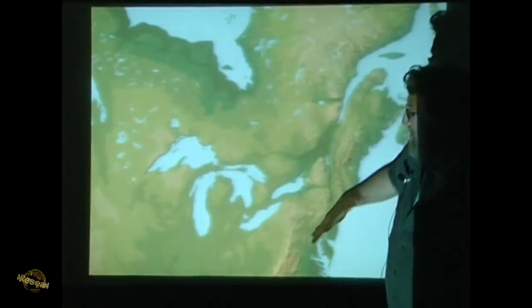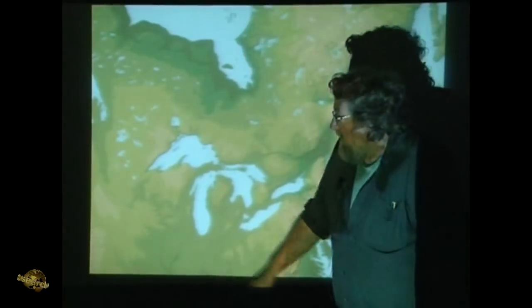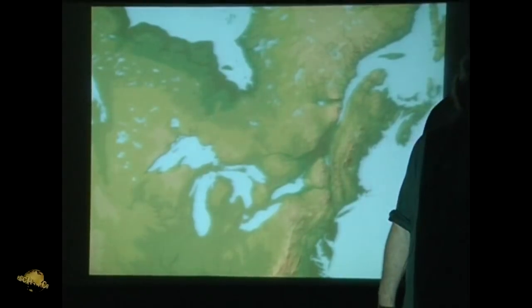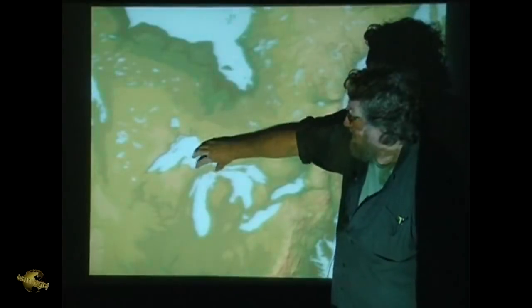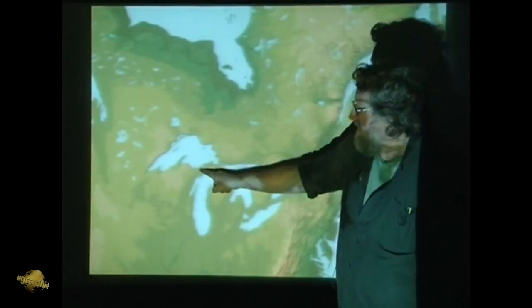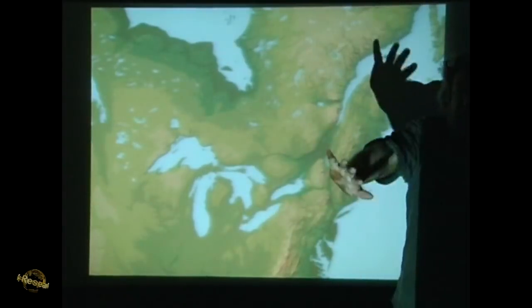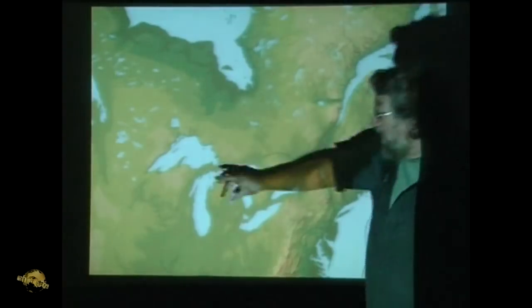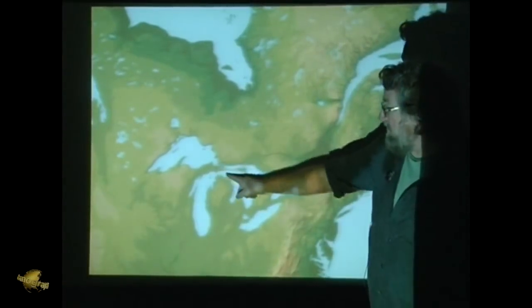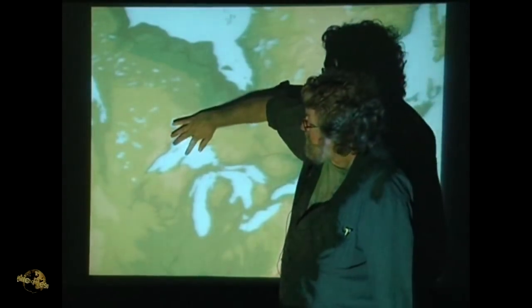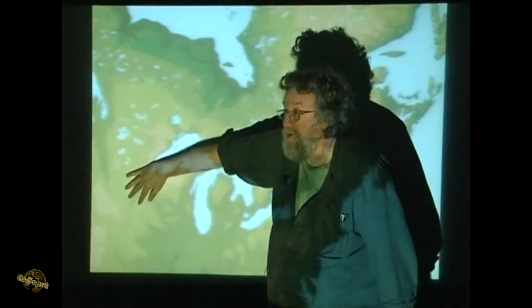The ice was down here. I would suggest the possibility that one of the main strike zones would have been right in this area. It caused tremendous amounts of water to gush out radially from the strike zone, carving the channel now occupied by Lake Michigan and carving the channel now occupied by Lake Huron, because there was a huge meltwater stream that came down this way.